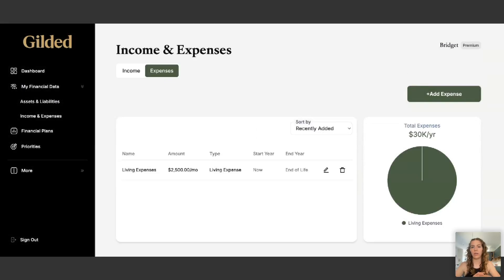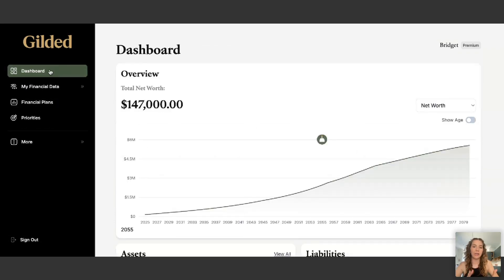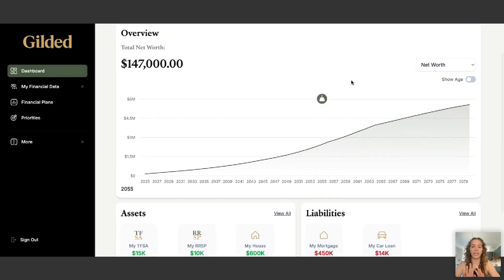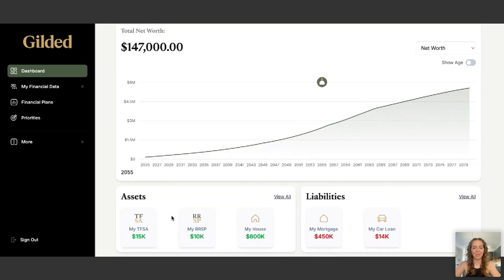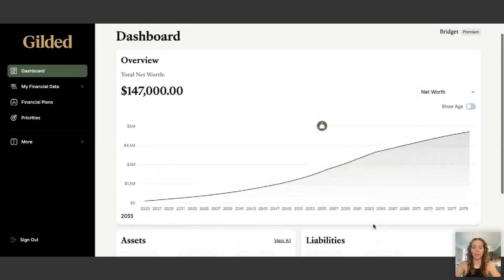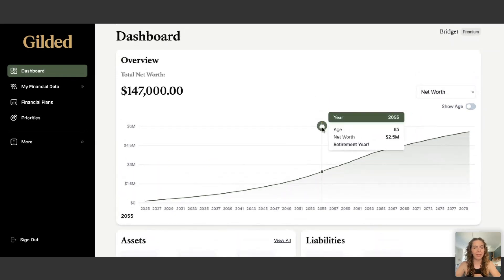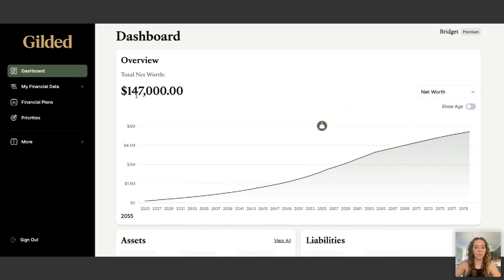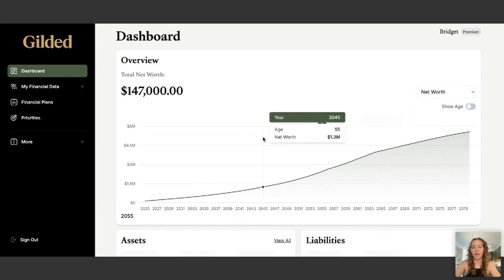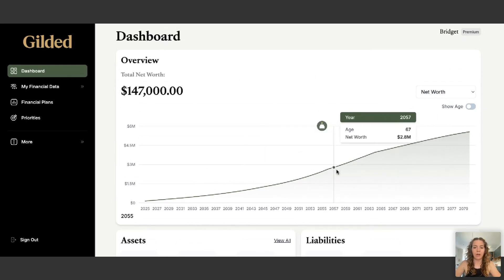Now that we've entered all our assets, liabilities, income, and expenses, we can navigate to the dashboard graph and see our entire financial picture. Everything is filled out and green — it doesn't say projection failed, which means I am financially secure based on what I've entered. You can see a summary of my assets and liabilities below the graph. The cake icon marks my retirement age — I retire at age 65 with $2.5 million. My current net worth is around $147,000, but I'm on track for a very financially secure retirement.